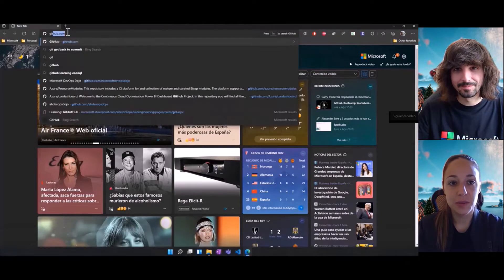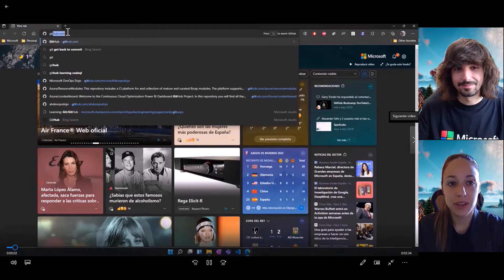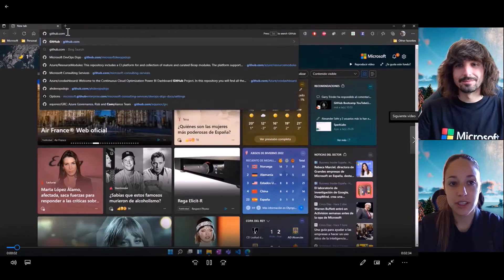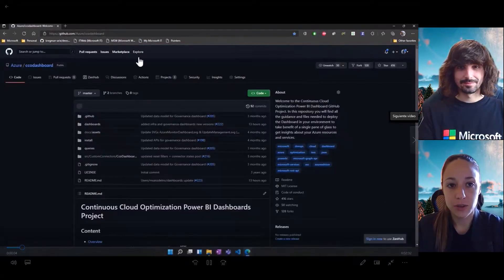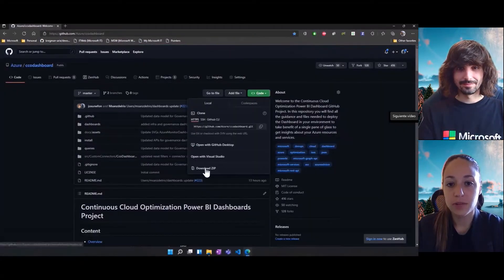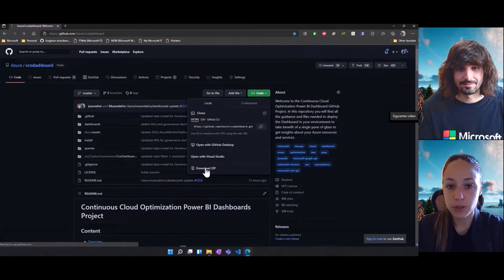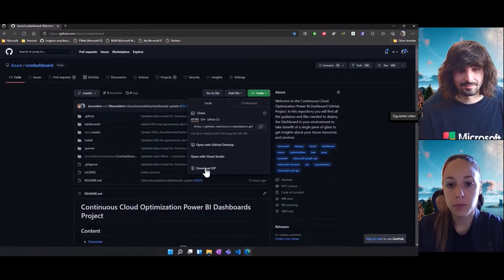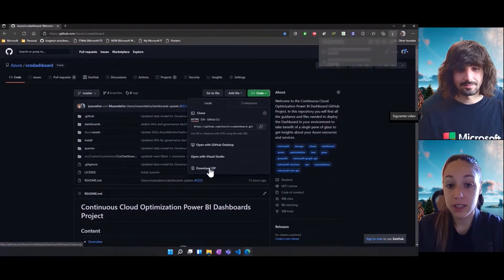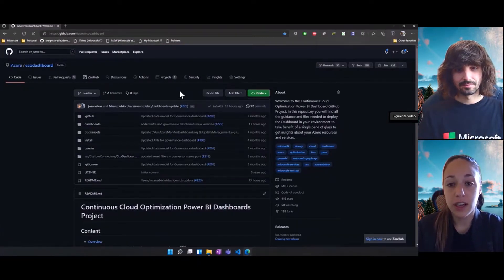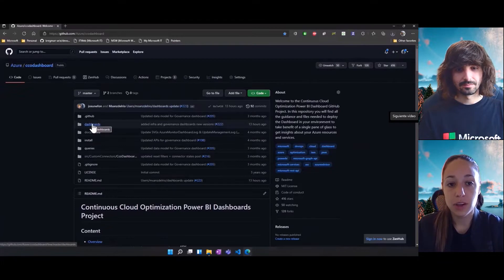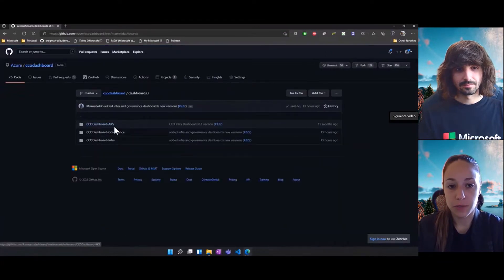So the first thing we need to do is go to GitHub, then Azure and CCO dashboard. Here you have two different options. One will be to download the content as a zip file, and the other one will be cloning the repository.